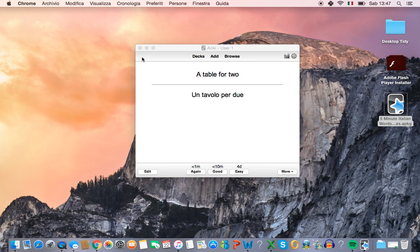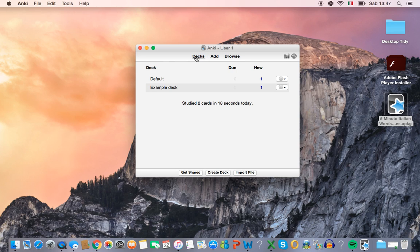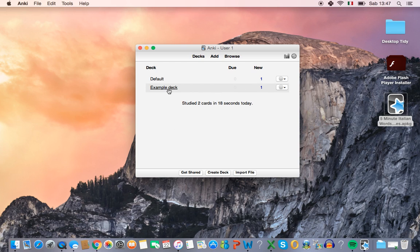So once you've got it downloaded, you can open Anki and you'll see this screen. You won't have the example deck because that's just what I've done for this video but it should say default deck like this.